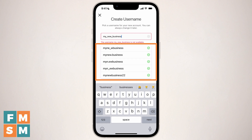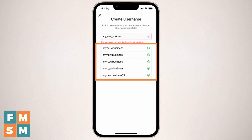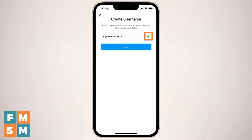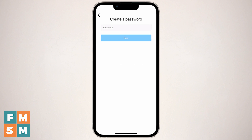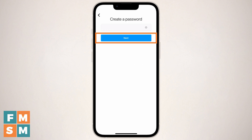They'll make some suggestions, so take a second and figure out exactly what you want it to be. Once you've selected the one that you want and you get that green checkmark, go ahead and hit the next button, create a password, and hit next.